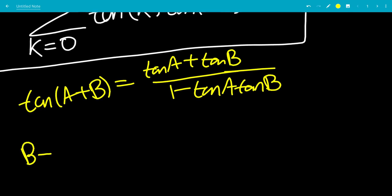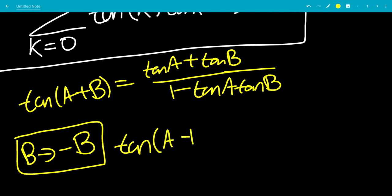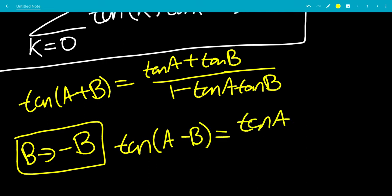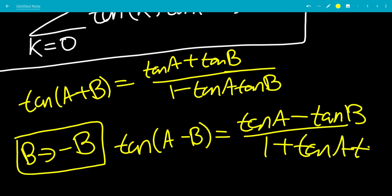So let b go to minus b. Tangent of negative b, since it's an odd function, will be the same thing as minus tangent b. So tangent of a minus b will be tangent a minus tangent b, over 1 plus — because negative negative is plus — tangent a tangent b.